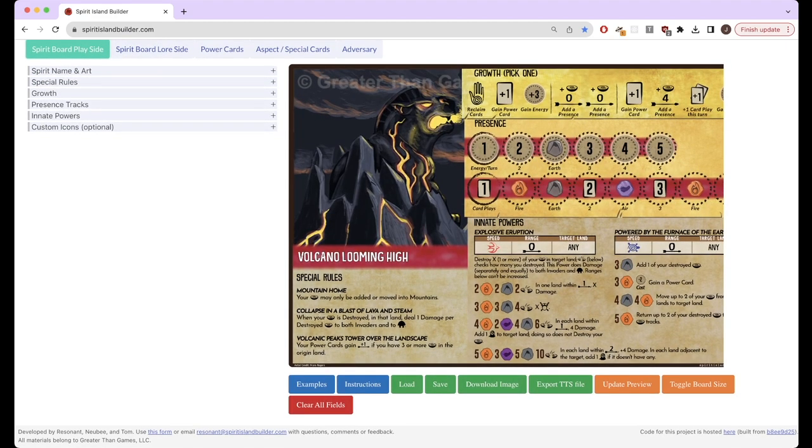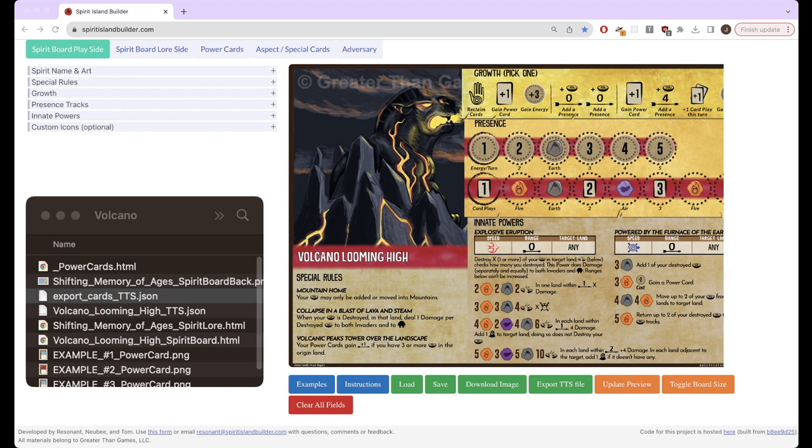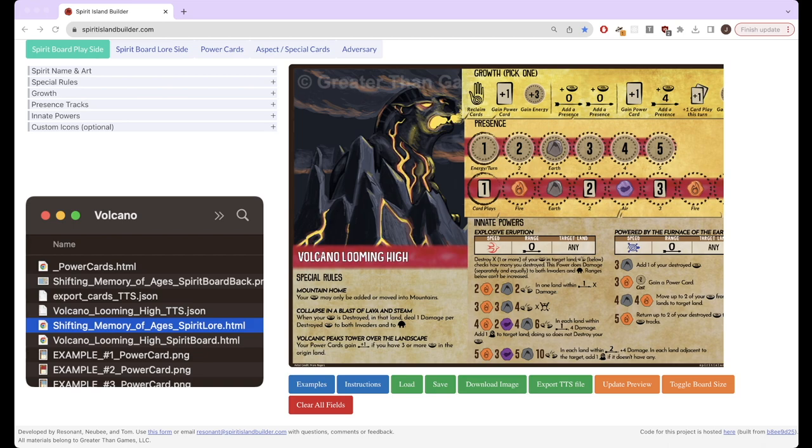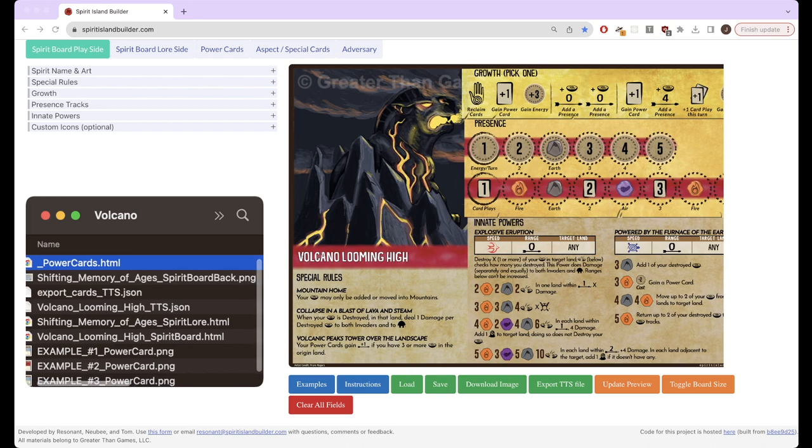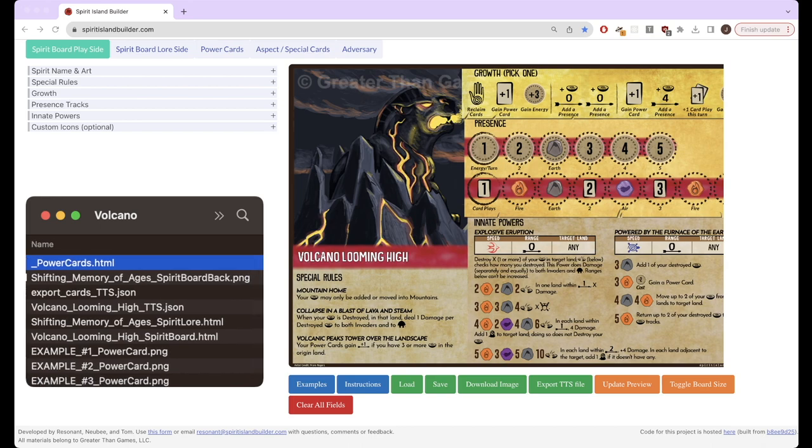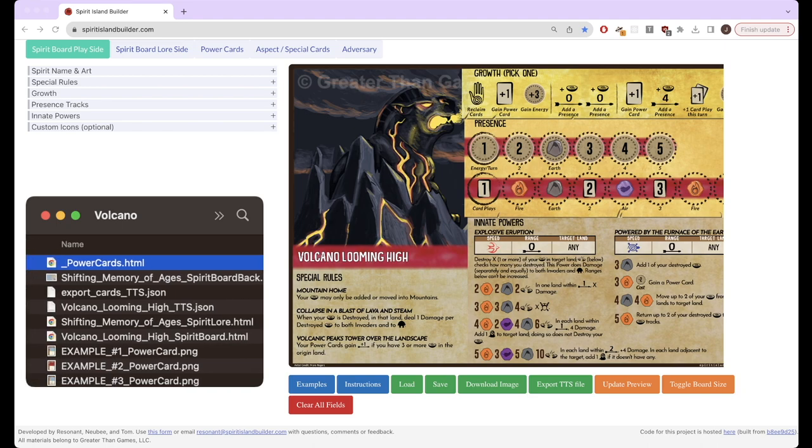So I'll give an example here. I have this folder here where I downloaded everything from the default example. So as you can see here, we have some HTML files here for the spirit lore, which is the back, and the spirit board, which is the front, the power cards as well, all in one HTML. So those are what you get when you hit save, then you can load them back in in order to reload your progress. Always remember to save. If you refresh the page without saving, it won't save your progress. So you need to save by saving these files.